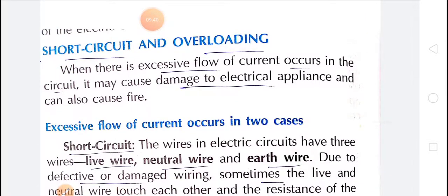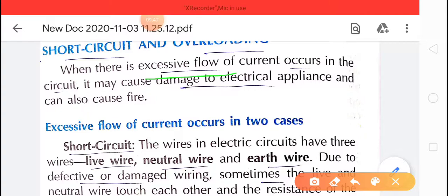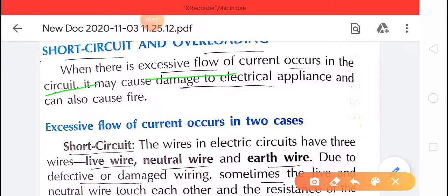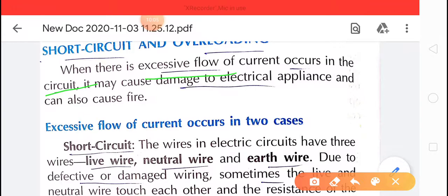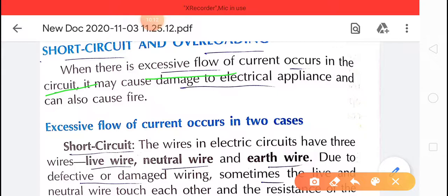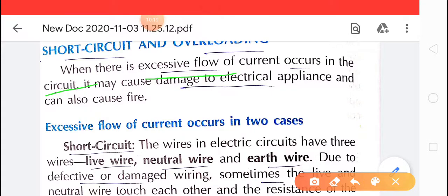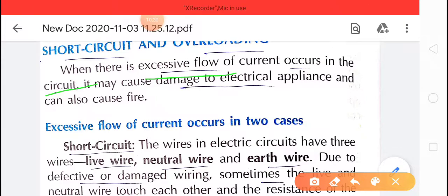Next is short circuit and overloading. Short circuit is when an excessive flow of current occurs in the circuit. Due to defective or damaged wiring, the live and neutral wires touch each other, the resistance of the circuit becomes almost zero, and a very large current flows — this is a short circuit. Short circuit may lead to overheating and electric fires.